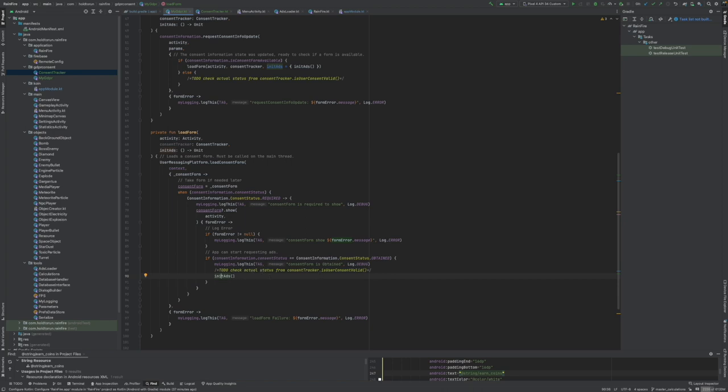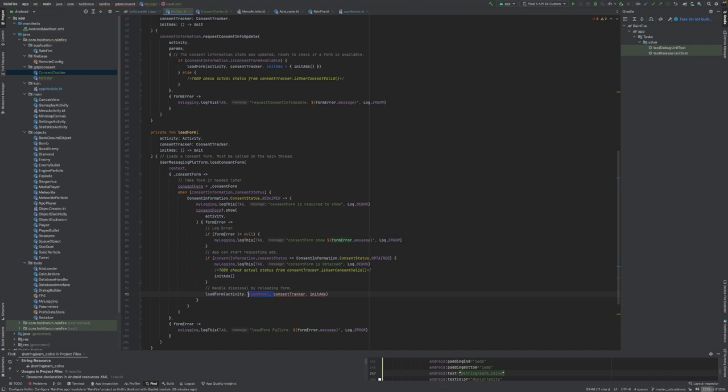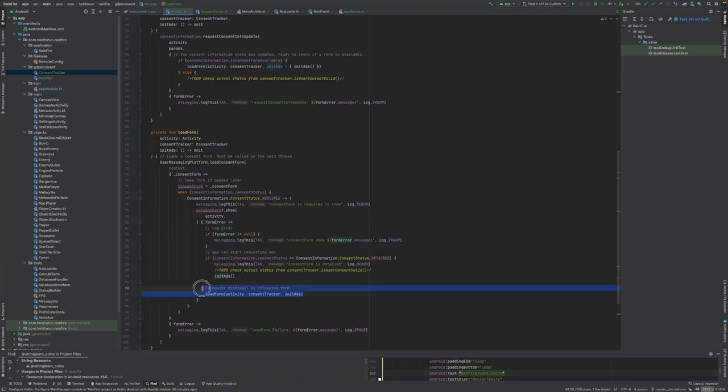The funny thing in here is that the dismissal is actually done by recalling the load form. I gotta say this is quite illogical, but this is actually how it is in the official UMP examples.